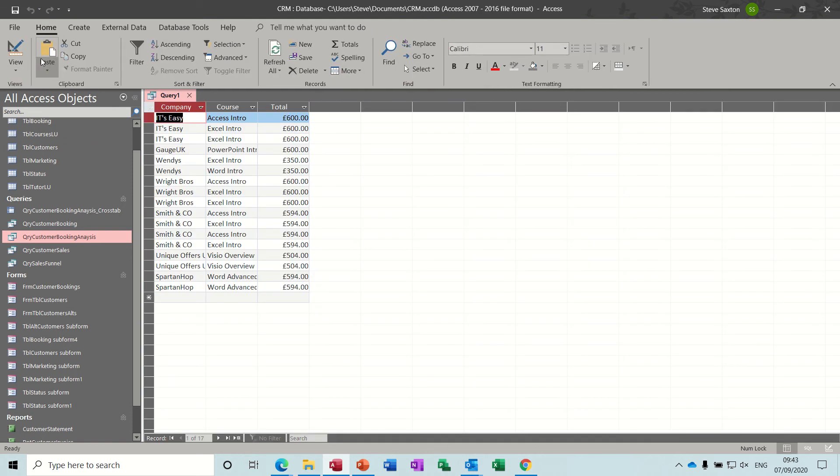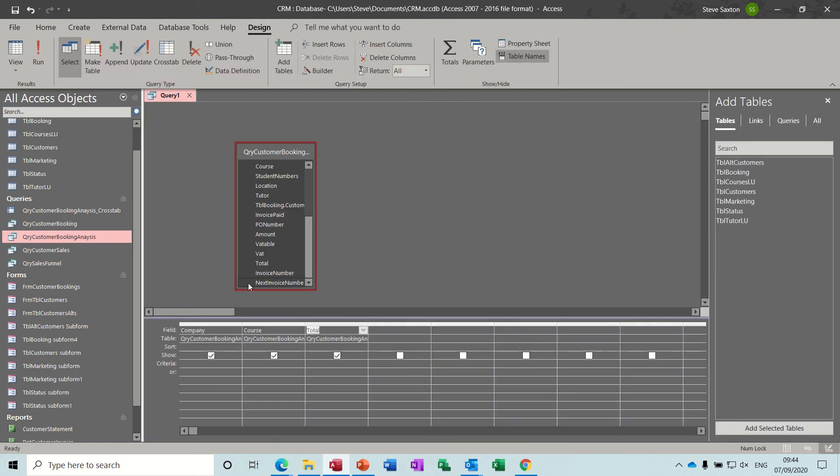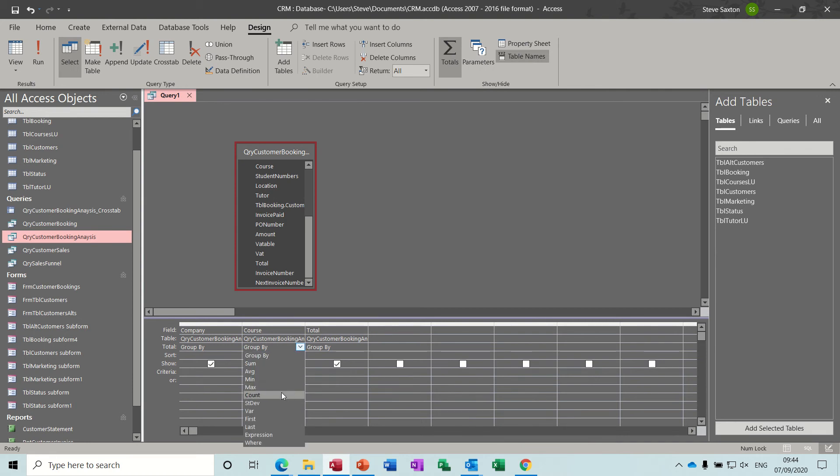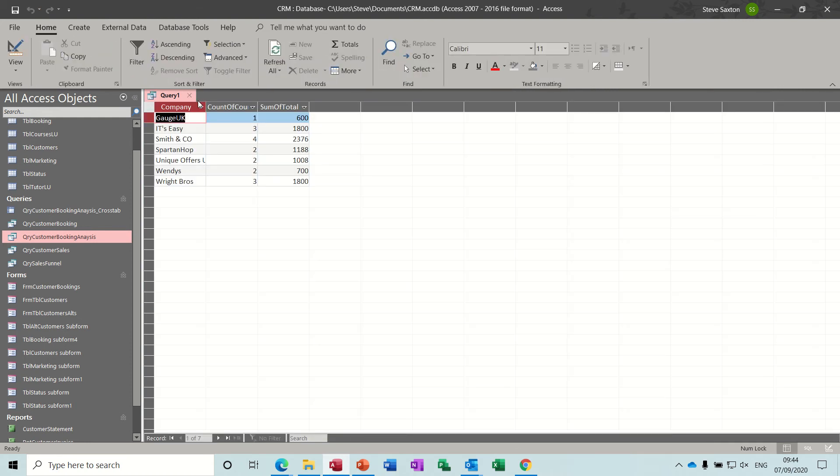So that's the information. If I run that, let's have a quick look. That's everything but I don't want it to sit like that. I want it to be summarized. So I'm clicking on the totals option which gives you this group by, group by. So I want to group by company, that's correct, and I want to count courses, how many courses, and then I want to add up the money. So if I run that now, see that's come down quite a lot.